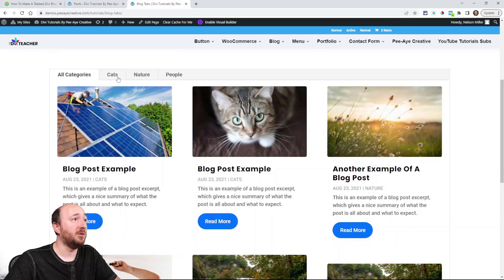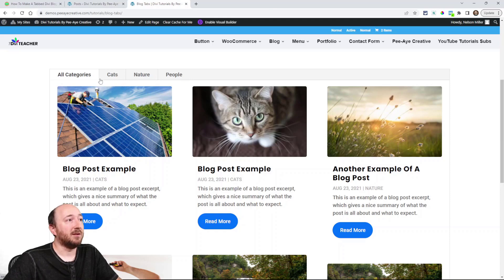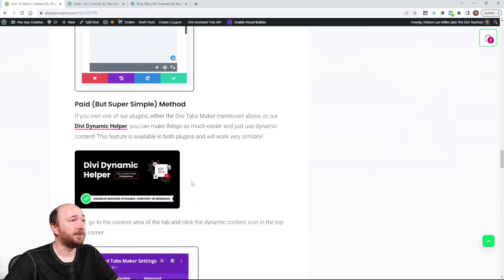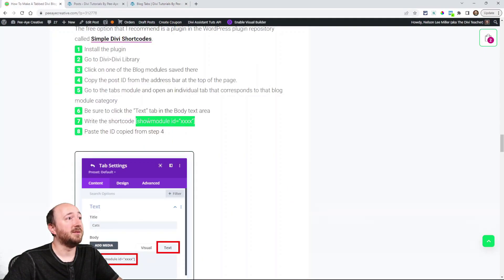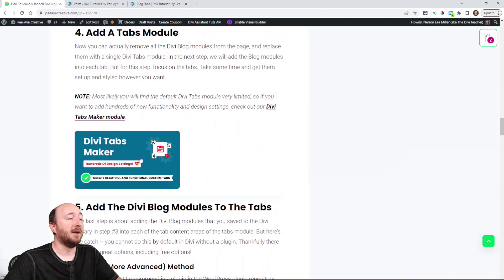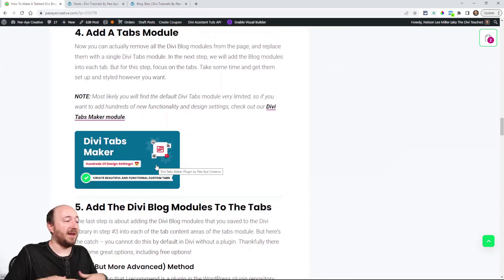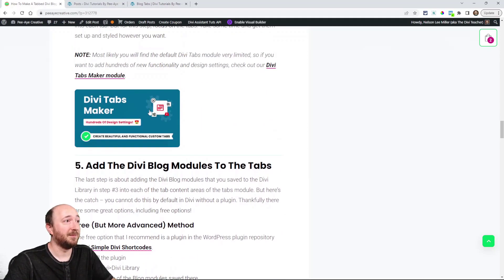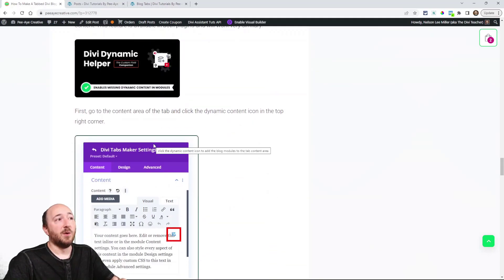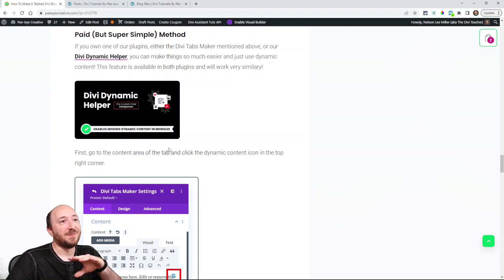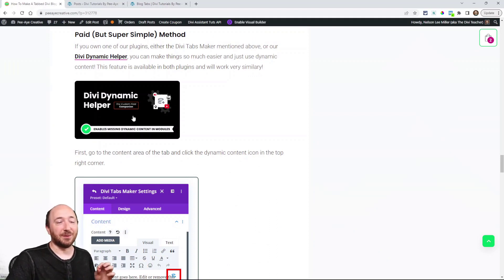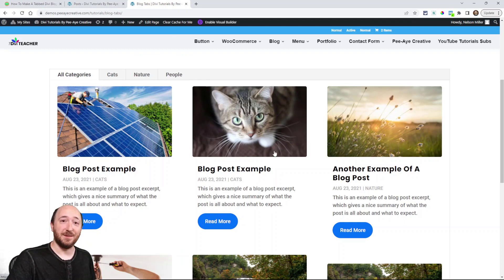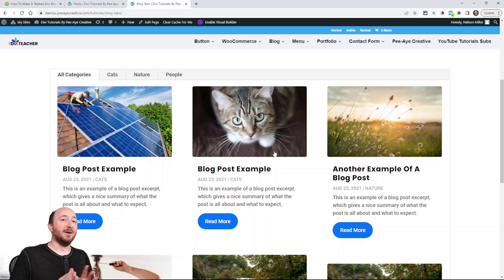This is using the regular tabs that come with Divi. If you want to style those tabs nicely, you're not going to get very far — which is exactly why we created the Divi Tabs Maker plugin. Think of building those tabs with every possible design setting and functionality you can think of. Also, if you had the Divi Dynamic Helper, you could do this with the regular tabs in a different way, or with the Divi Tabs Maker using dynamic content.